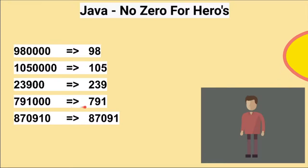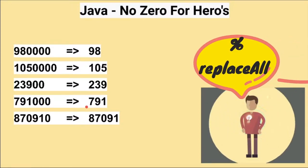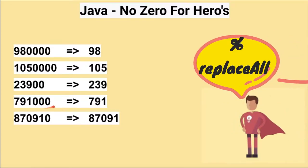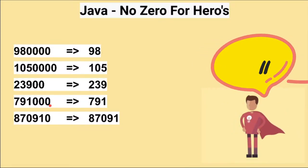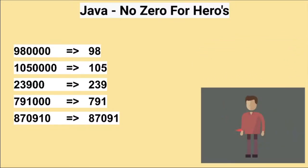We are going to achieve this using mod operation and string replace API. Let's see the program now.